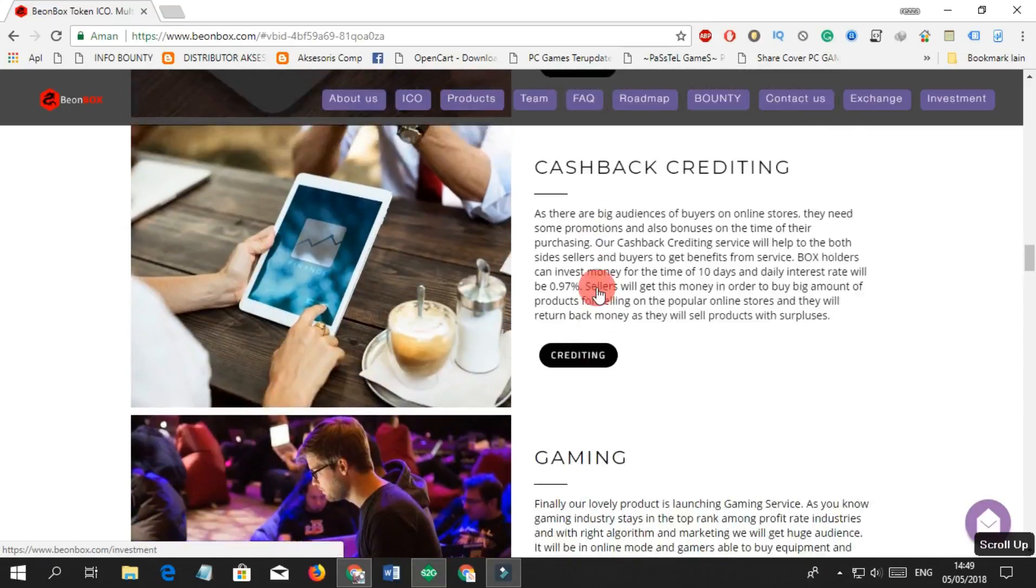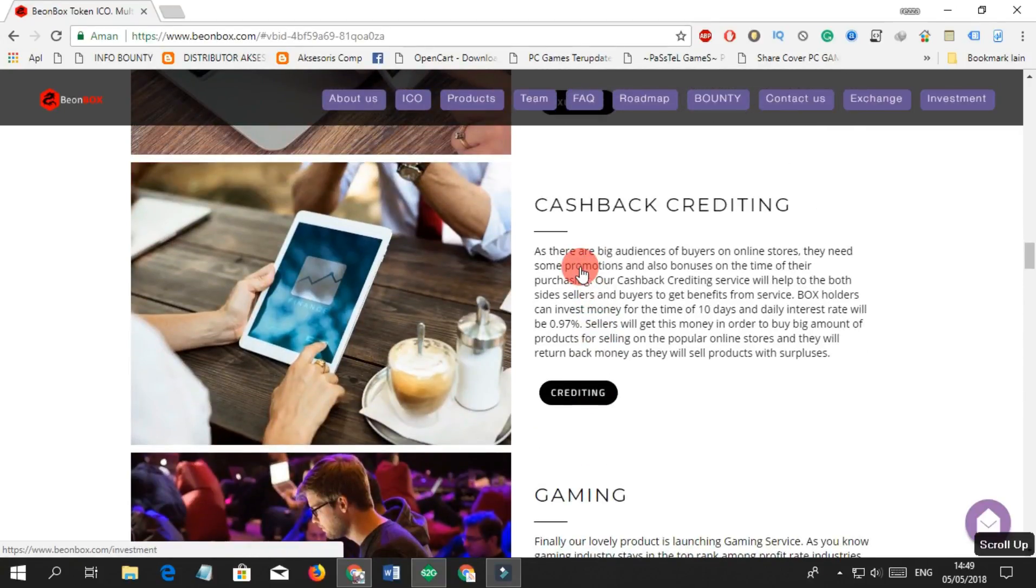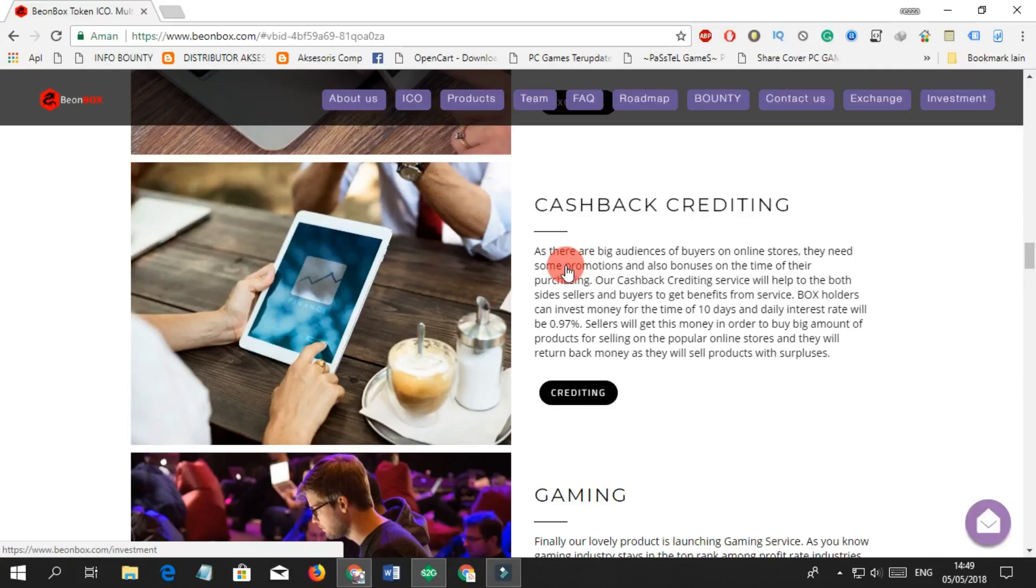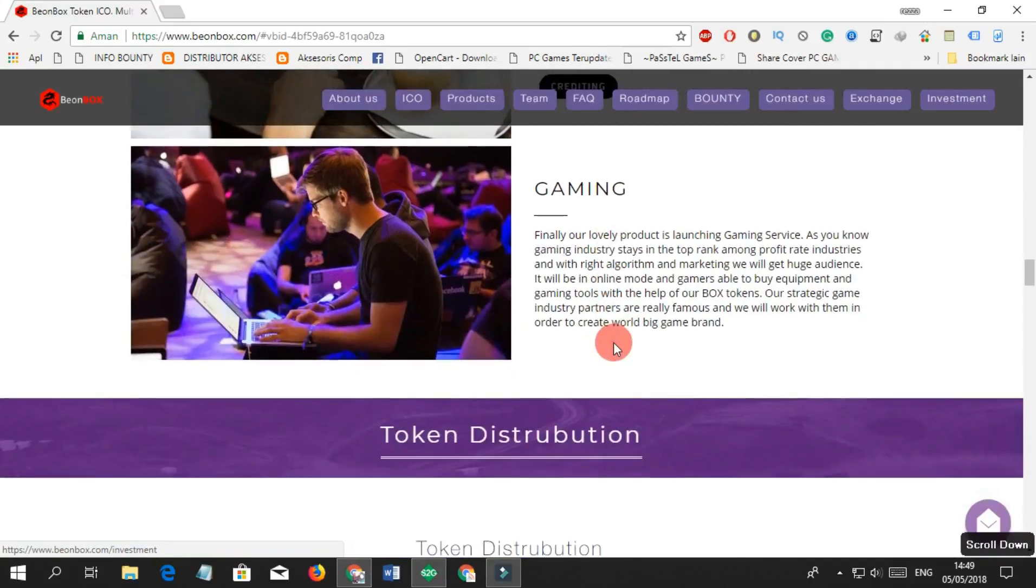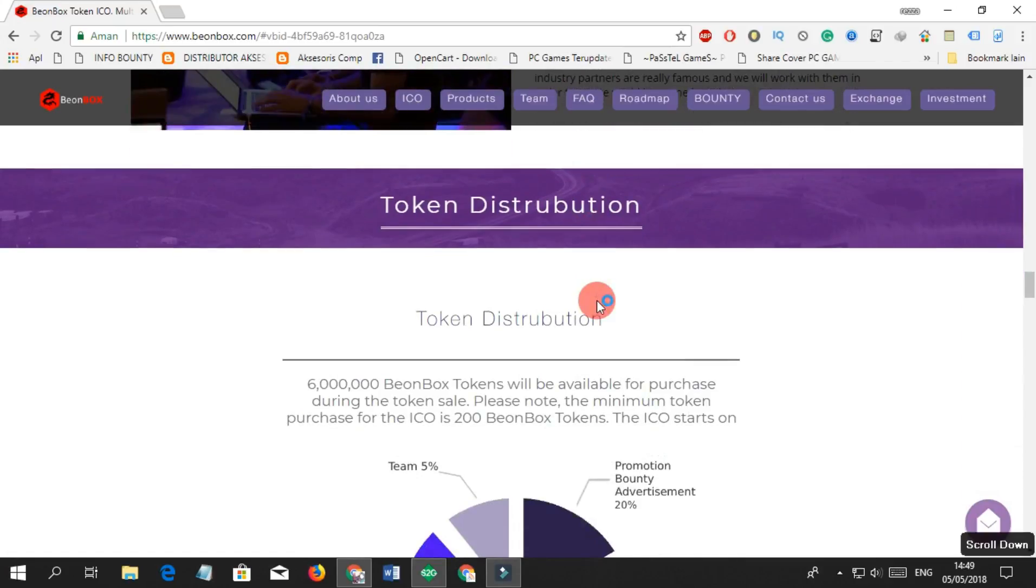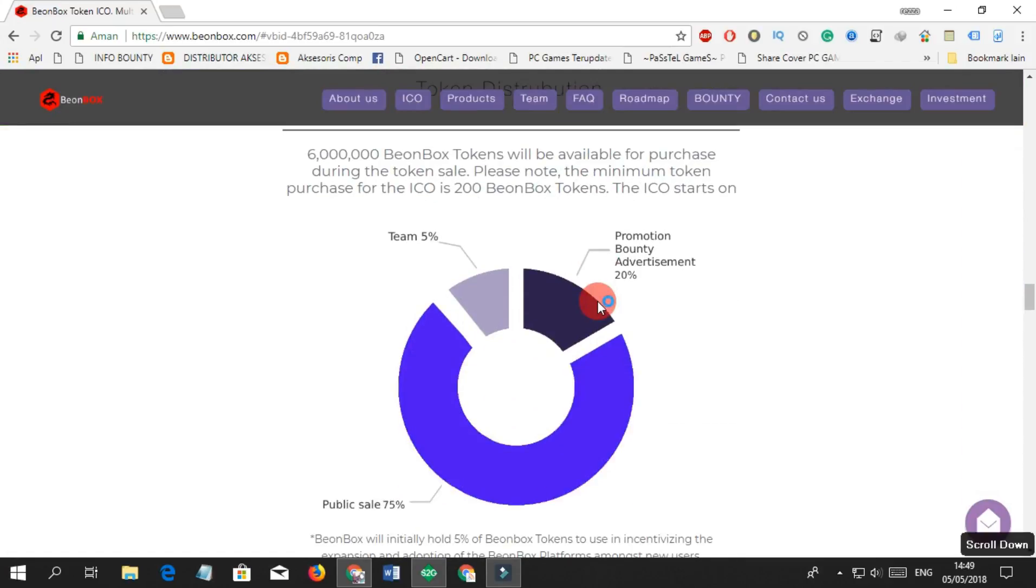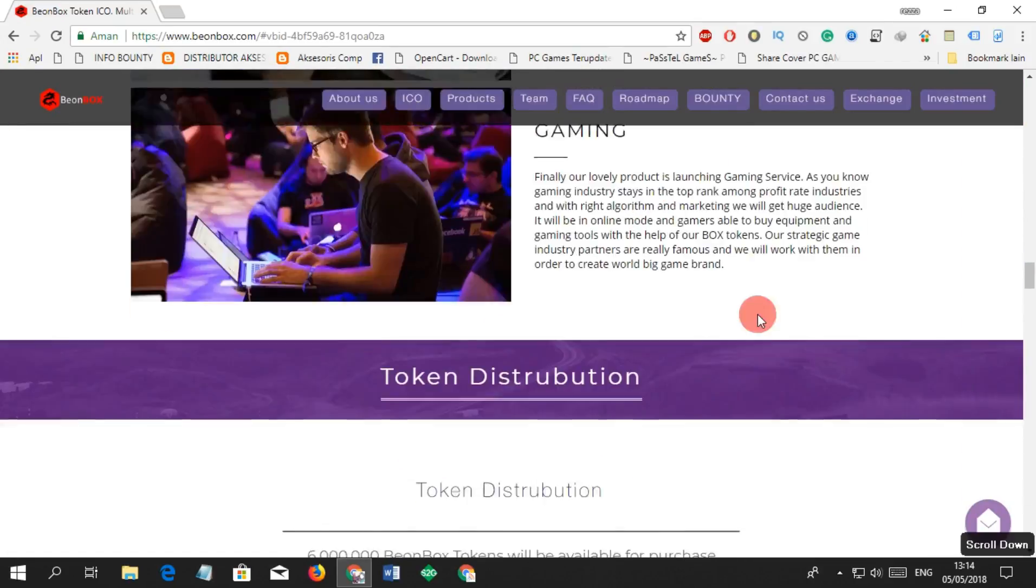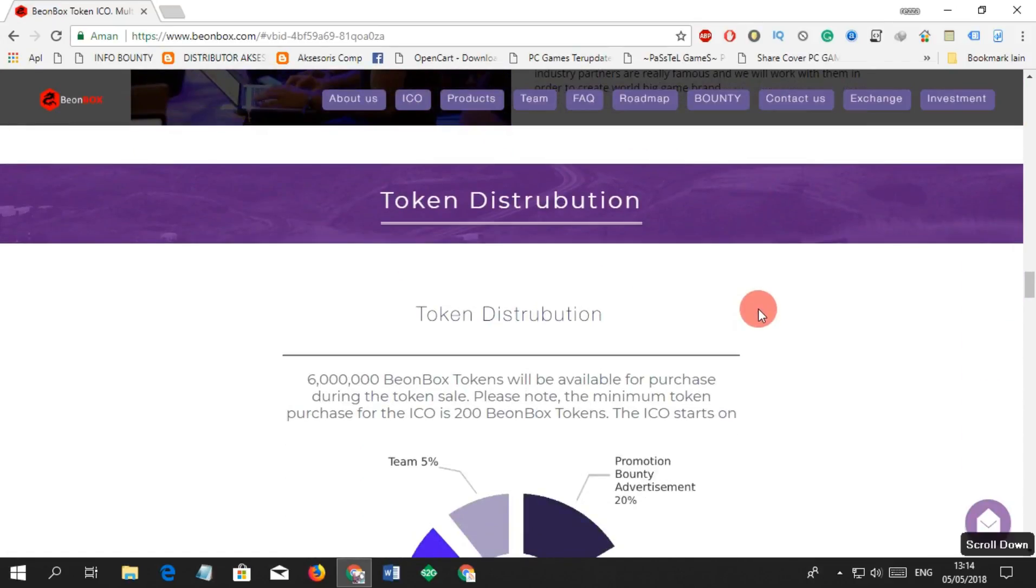We will launch your BeonBox store and there will be a lot of official retail stores of world popular brands. This platform will be easy to use on both PC and smartphone. Main currency there will be Box tokens which are comfortable to do P2P and P2B transactions in just some seconds.